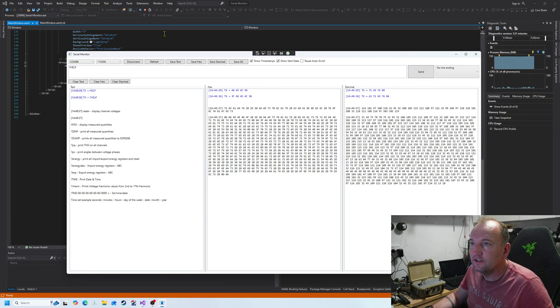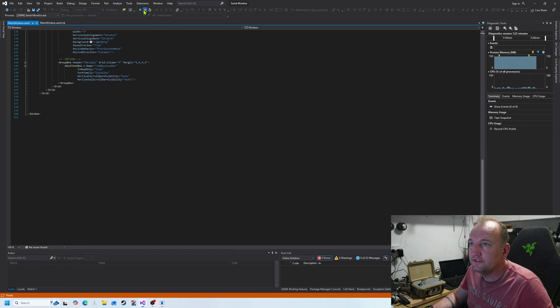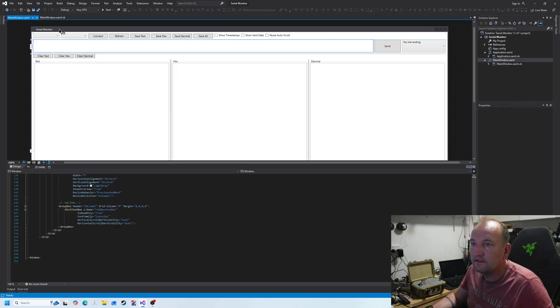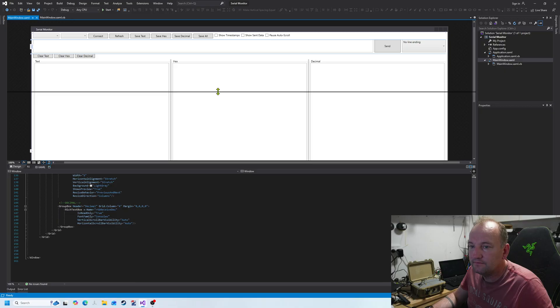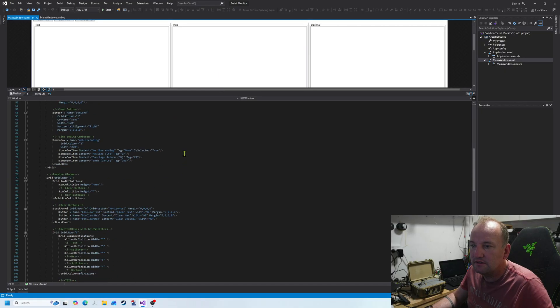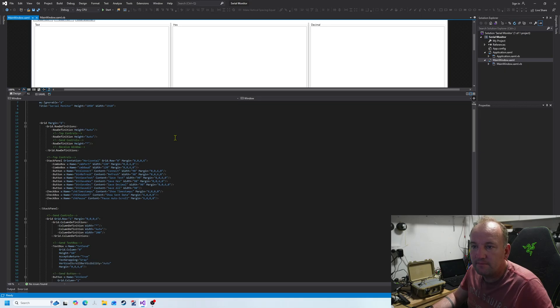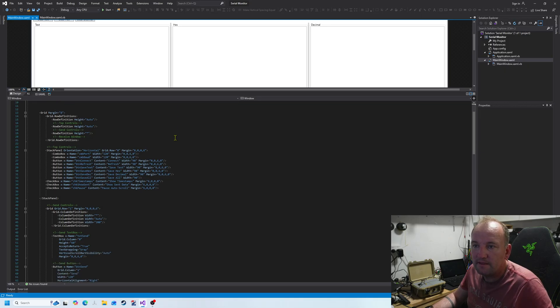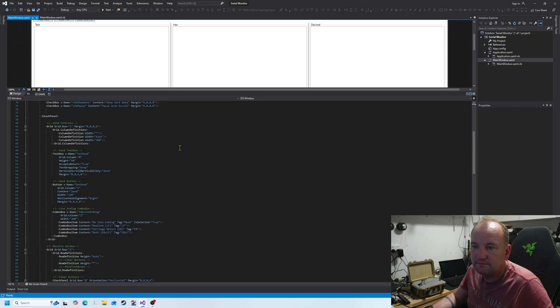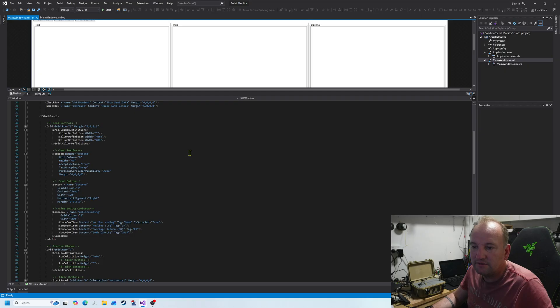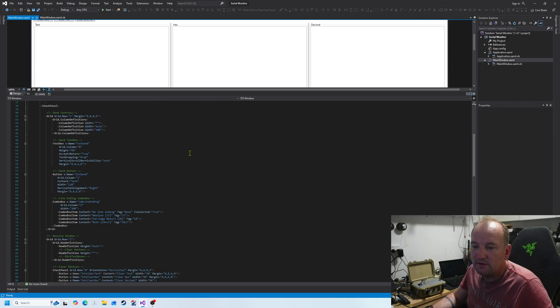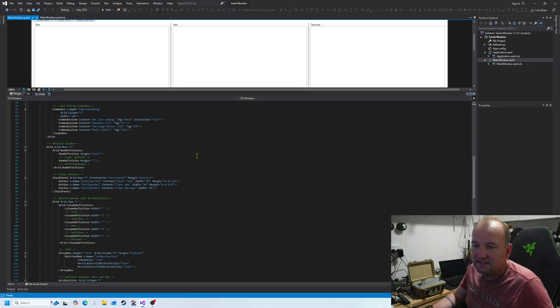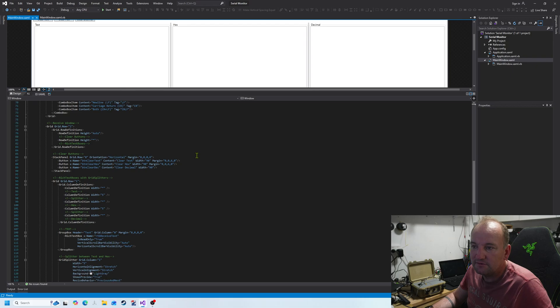I'll show the code behind it, start with the WPF, I mean the XAML. I'll go nice and slow in case you want to pinch it. So you can see I've got some grids, some stack panels, some combo boxes, and stack panel, some buttons, some grid splitters.